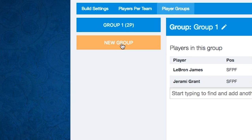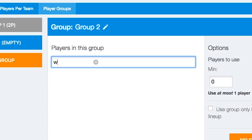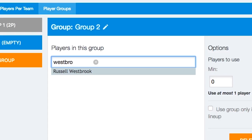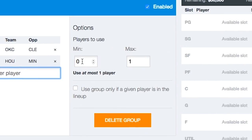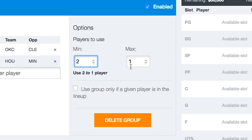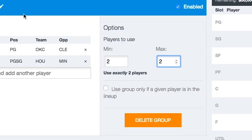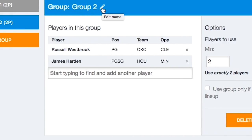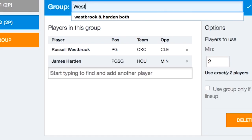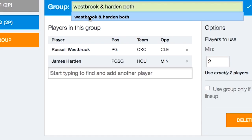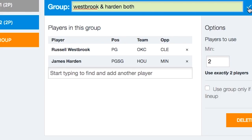Let's add another group. This time let's put in more expensive players like Westbrook and James Harden together. If we bump this up and say use both of them, now we have to use exactly two players from this group. You can click on the pencil here to edit the group name — we'll call it 'Westbrook and Harden both.' Save that.